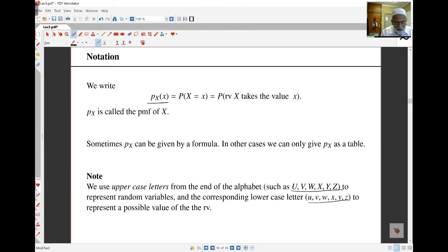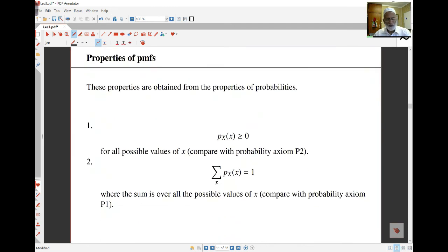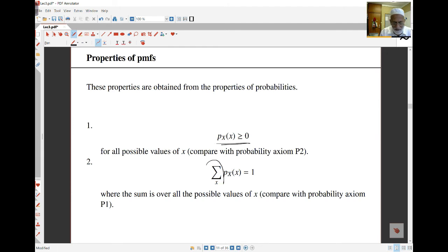I write this as p with subscript X and lowercase x in brackets — this is the probability that random variable X takes the value lowercase x. Sometimes I can give this probability mass function as a formula; other times I can give it as a table. The properties of PMFs come from the probability rules: probabilities must be non-negative (greater than or equal to 0), and if I sum all the probabilities over all values of x, they must equal 1.